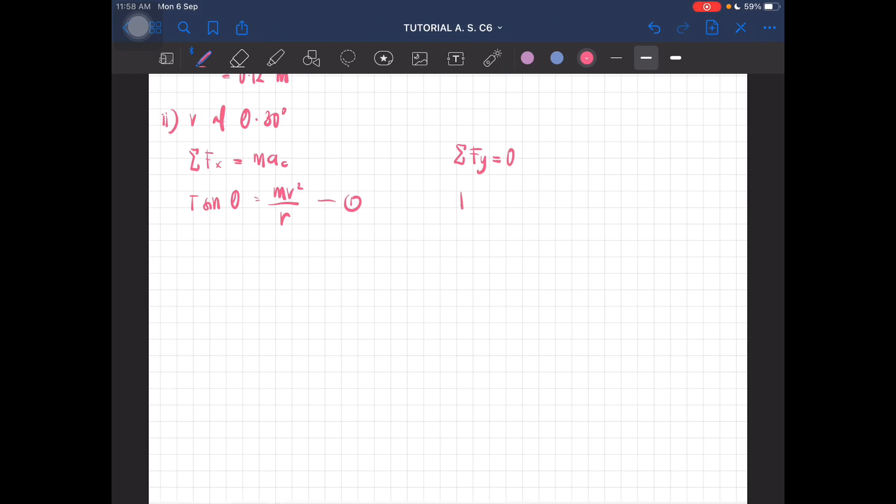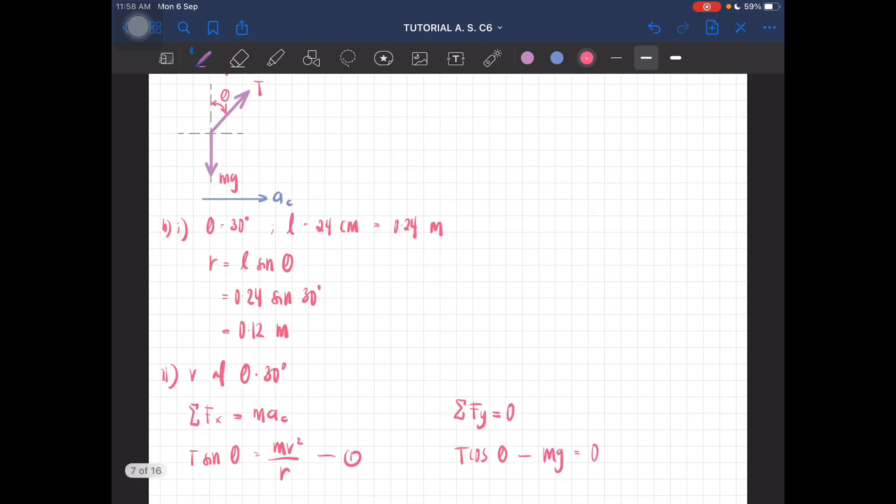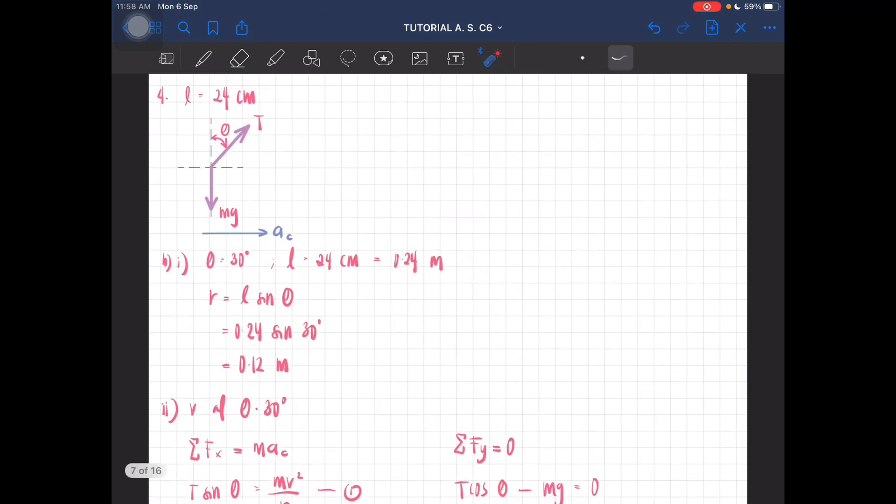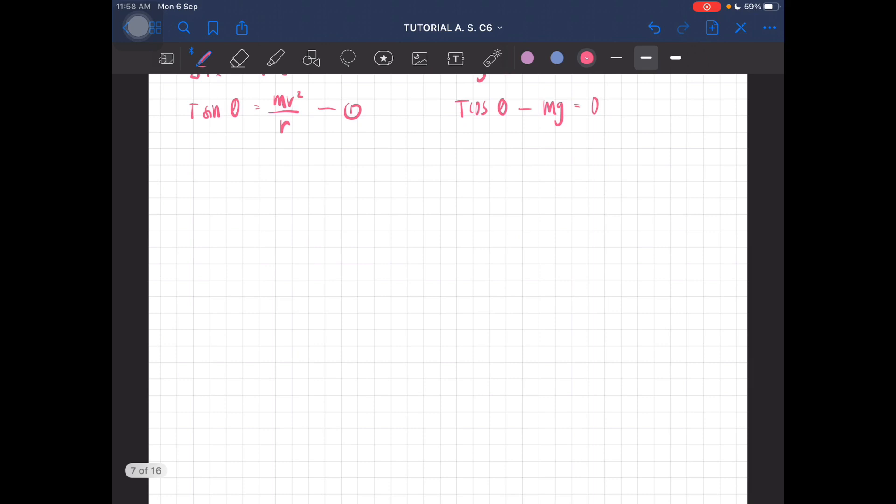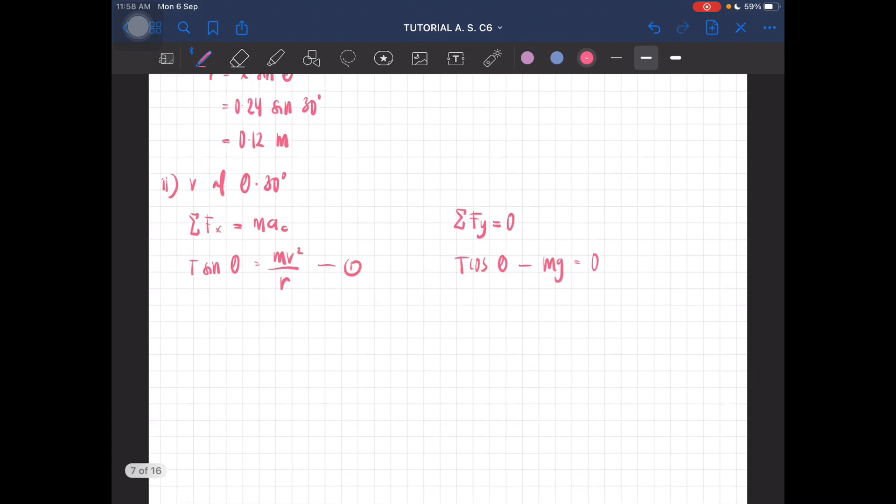Total force at y is equal to zero, which is just T cos theta minus mg equal to zero. T cos theta minus mg here. So this is just T cos theta equal to mg.